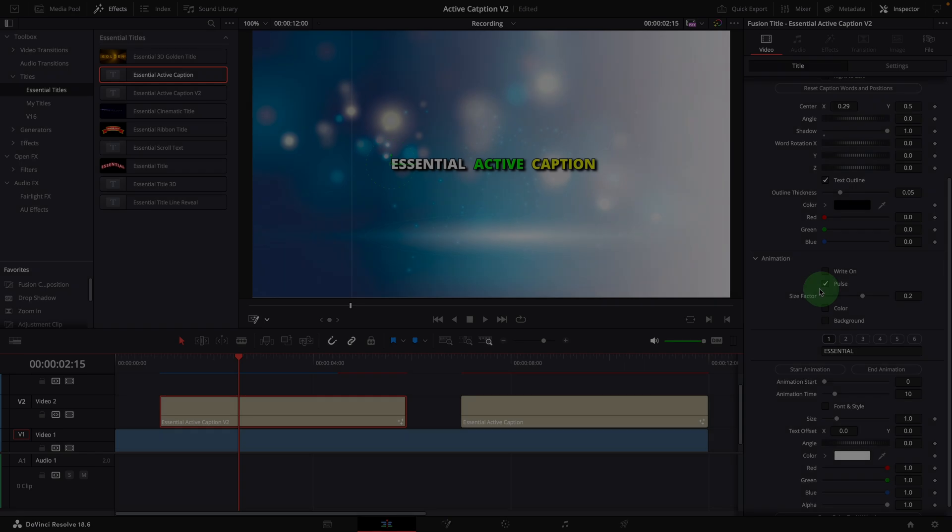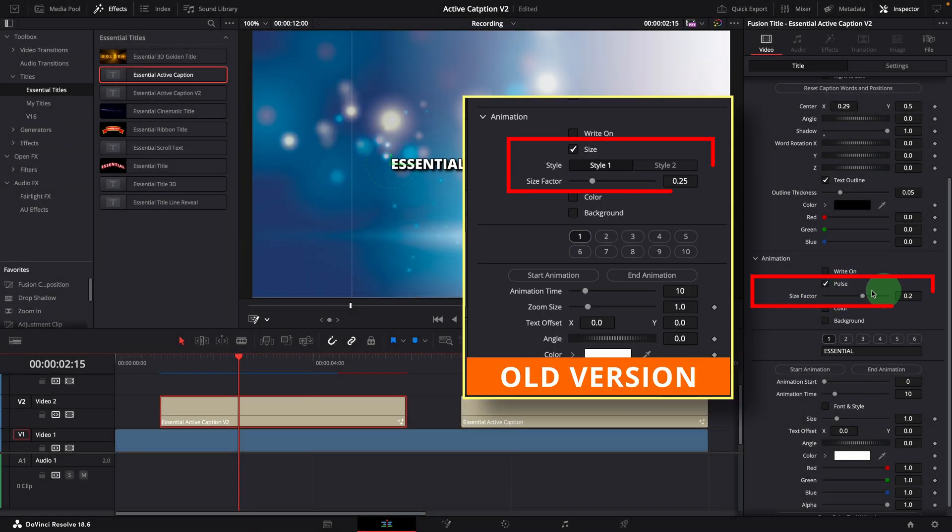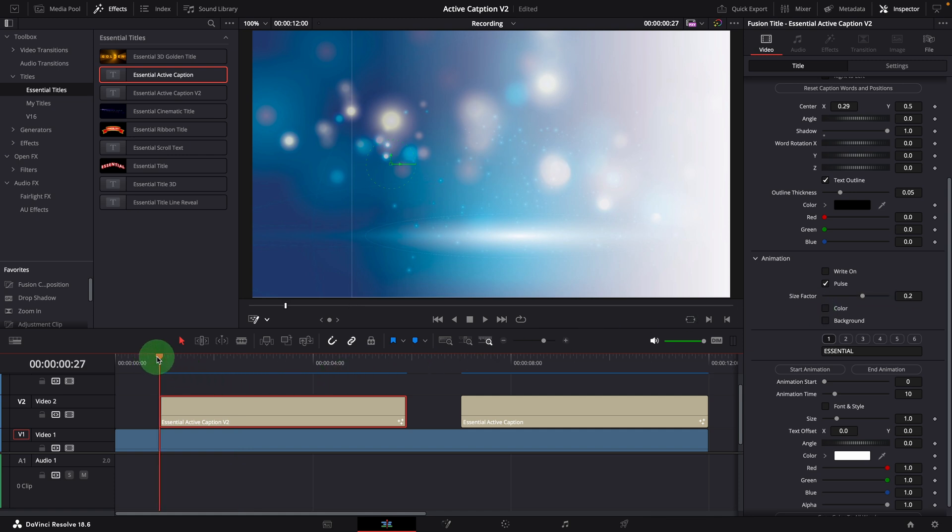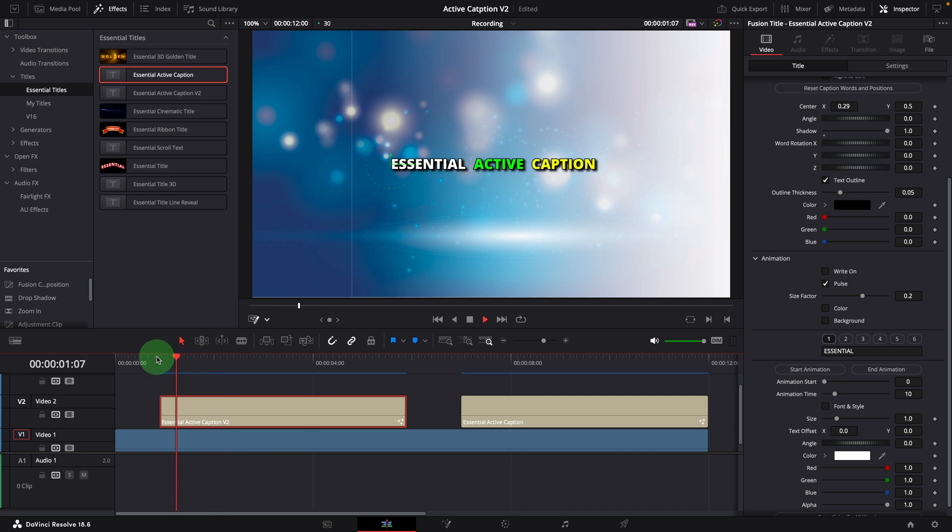The size option is now renamed to pulse. I removed the style one and two options, which was confusing. When pulse effect is enabled, it scales the word size up or down by the given size factor, and scales back to original size when animation is done, which creates a pulse-like effect.